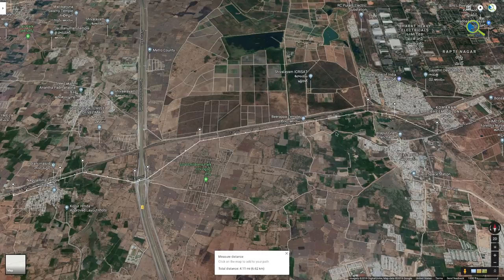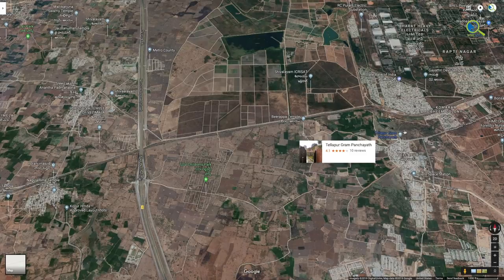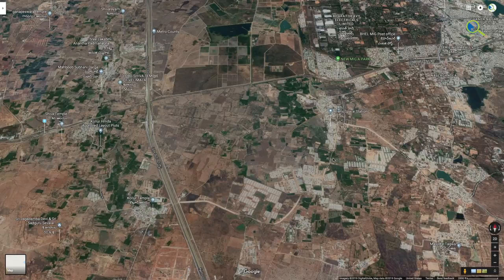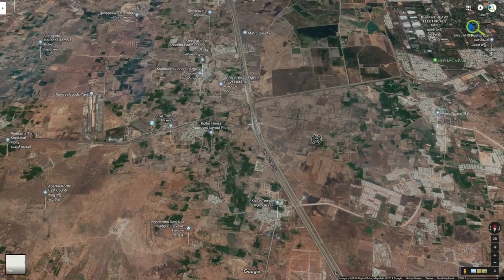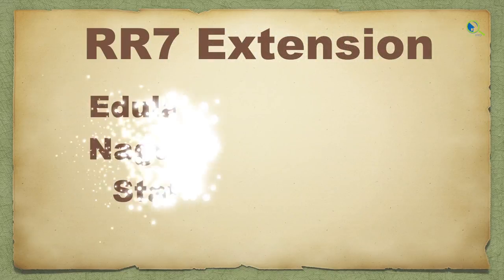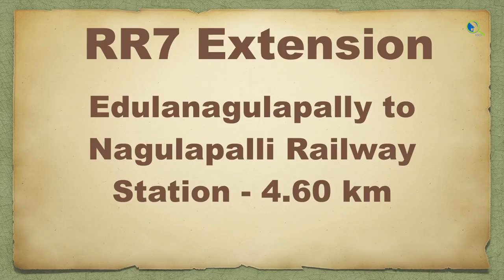If you want to call it the Radial Road, it will be easy to connect. This is the idea of the Radial Road 30 extension. Let's now look at RR7 — there are RR7 extensions. RR7 extension is 4.6 km from Nagulapalli Railway Station.